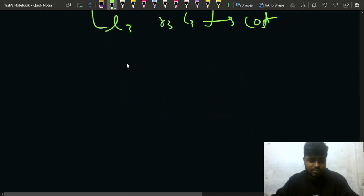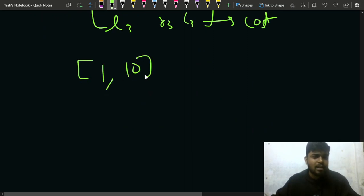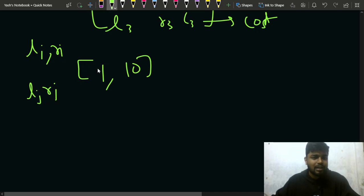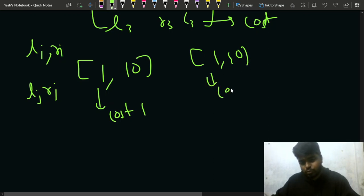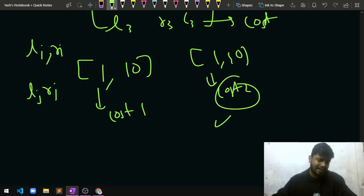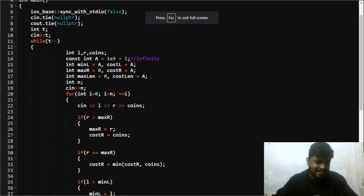If you can reach the range 1 to 10 using some combination of segments at cost 1, and you can also buy segment [1,10] directly at cost 2, and cost 2 is less, you'll buy the direct segment. Always choose the cheaper option when the range is the same.